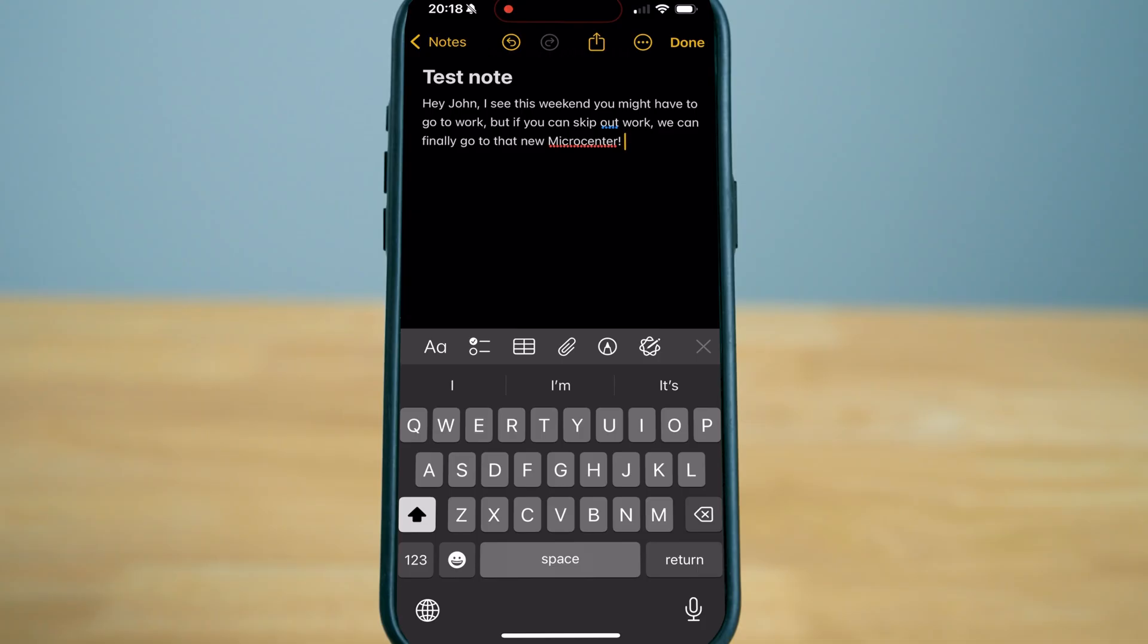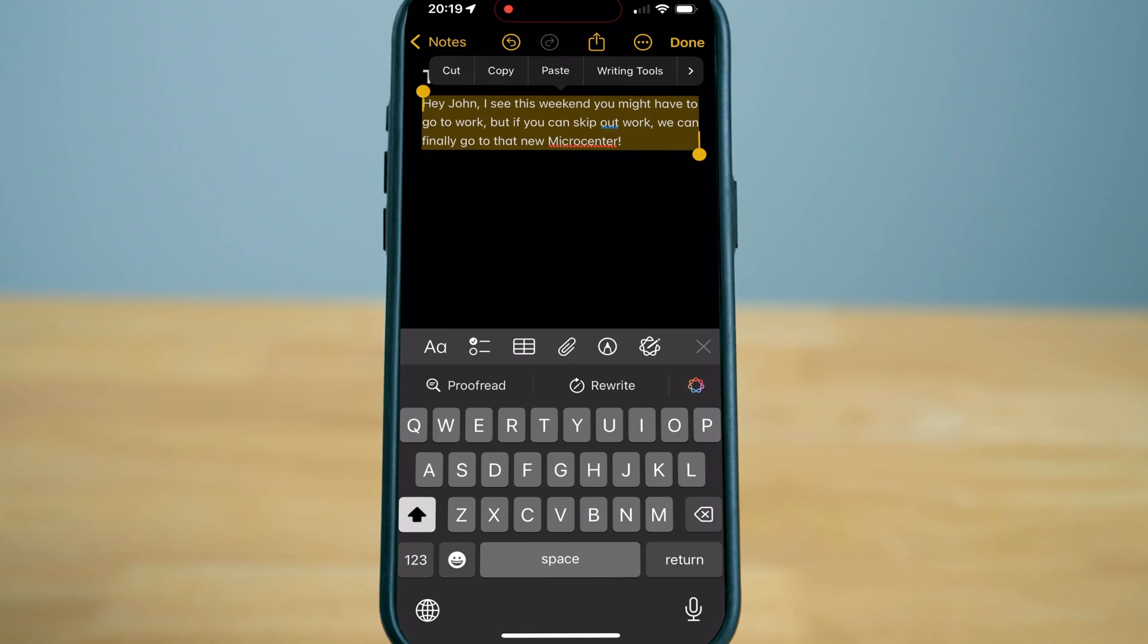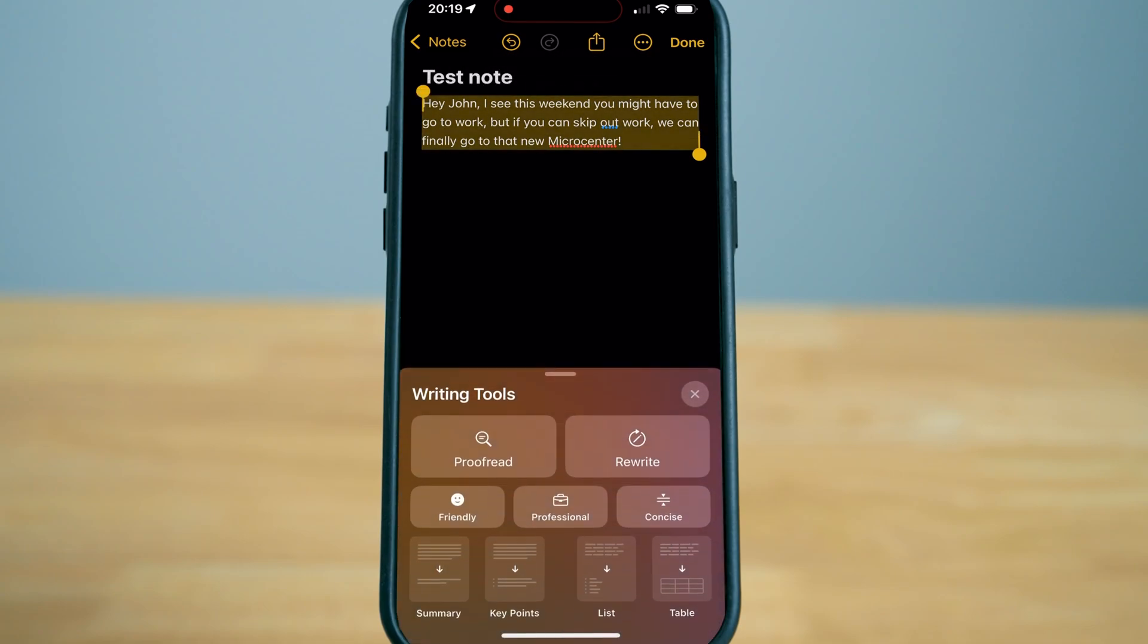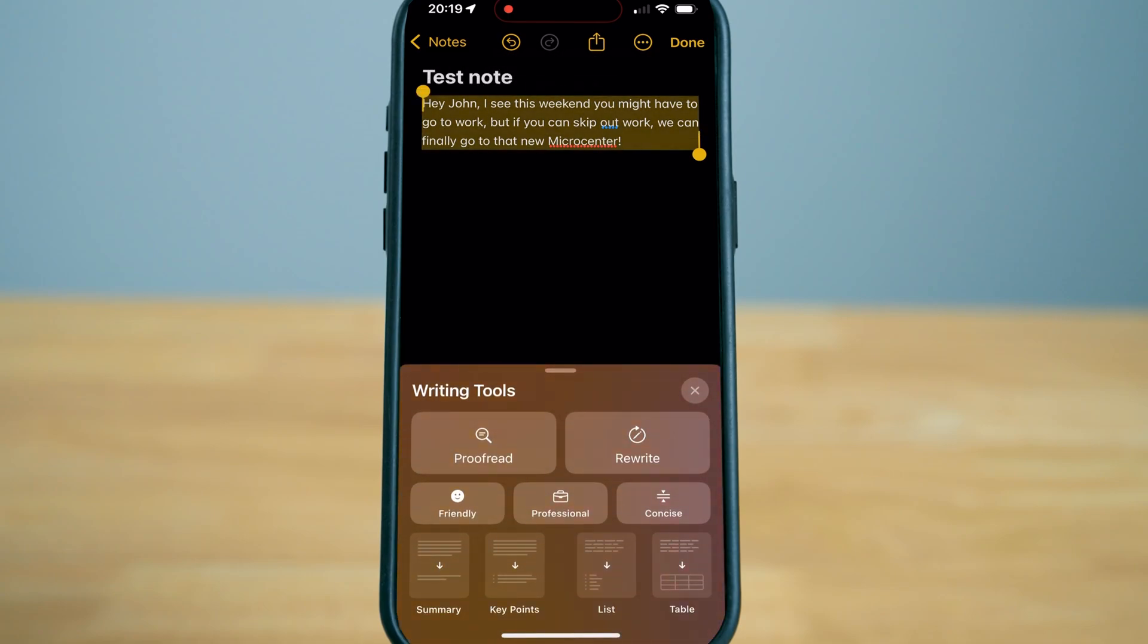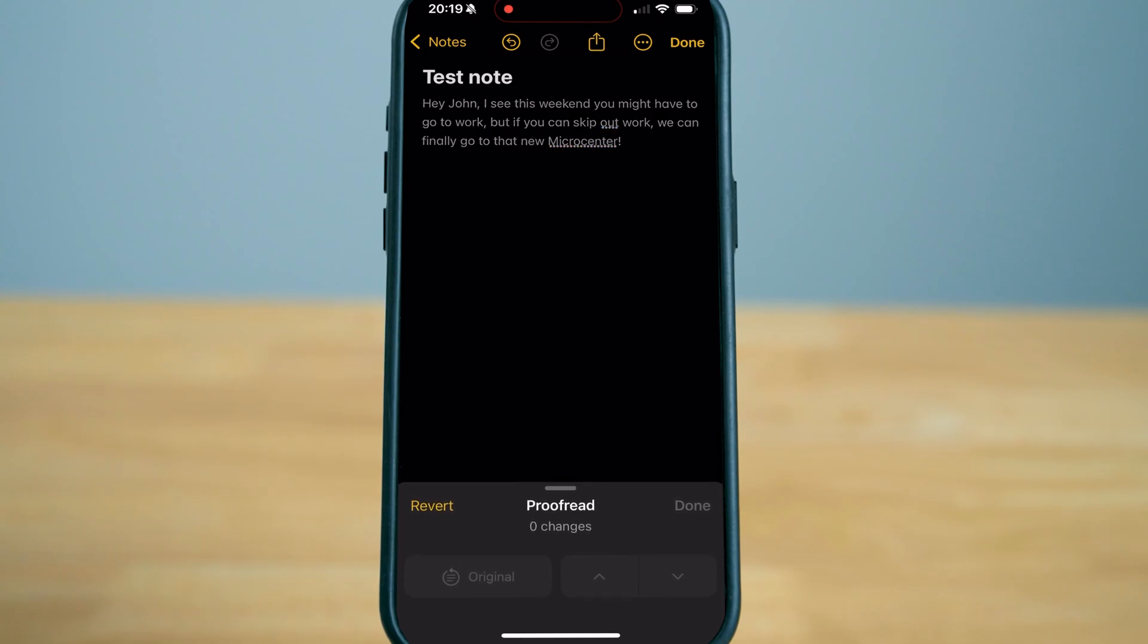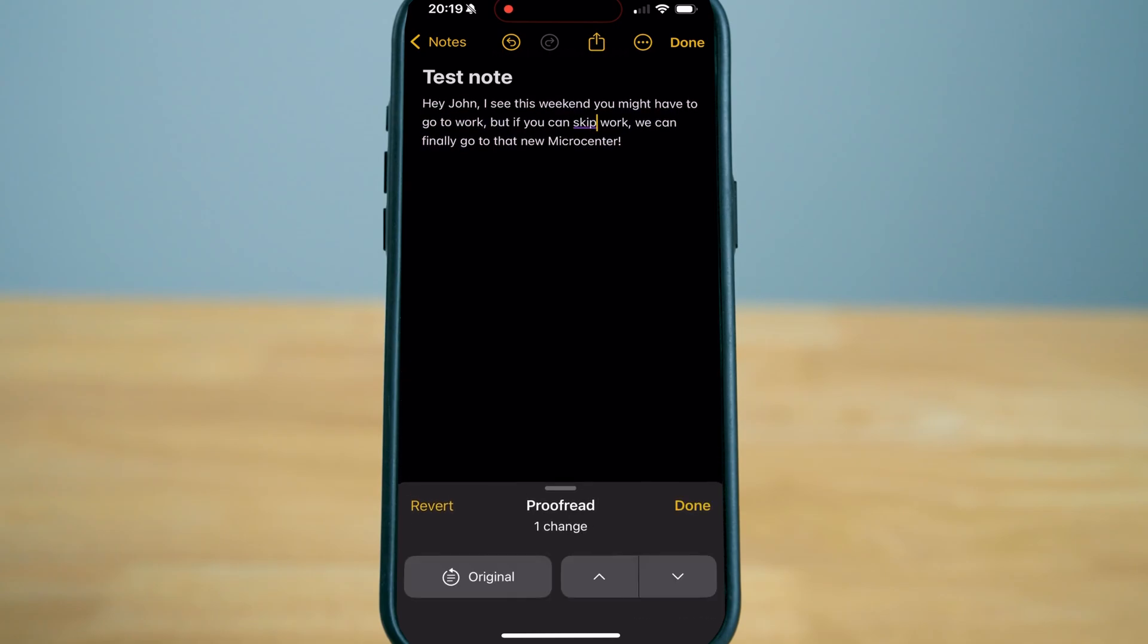I'll show you how it works on iPhone. I just wrote a couple sentences here and I'm going to highlight it and go to writing tools. I'm just going to proofread it and make sure it is correct before I send out the text. Now I just switch it over.